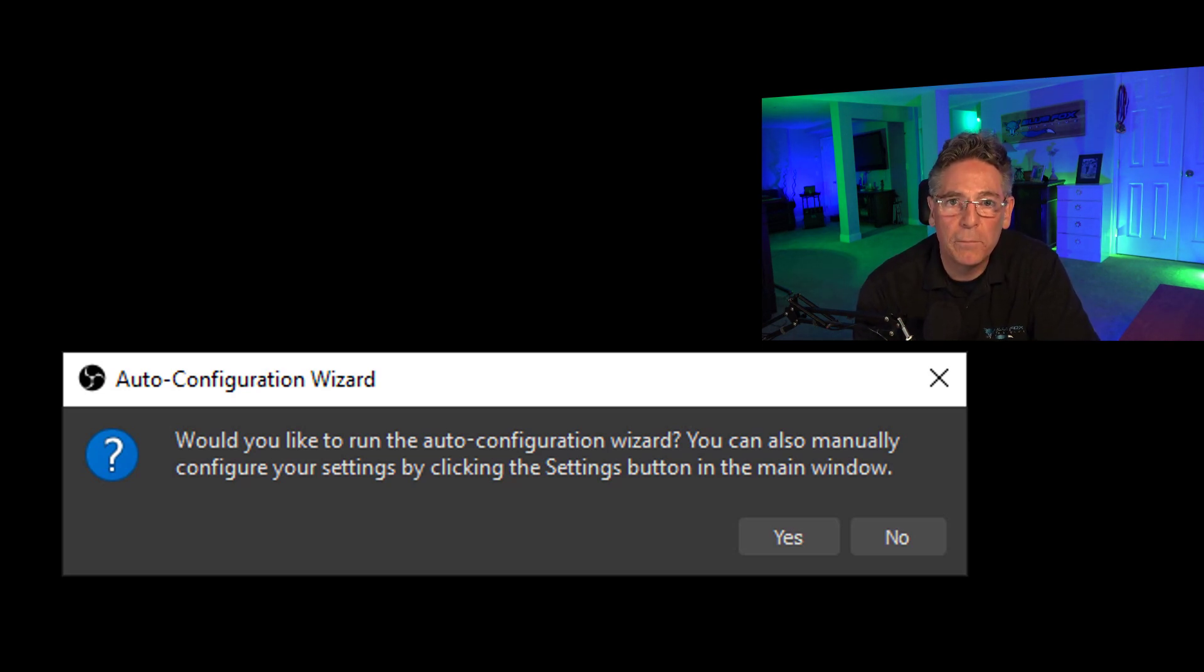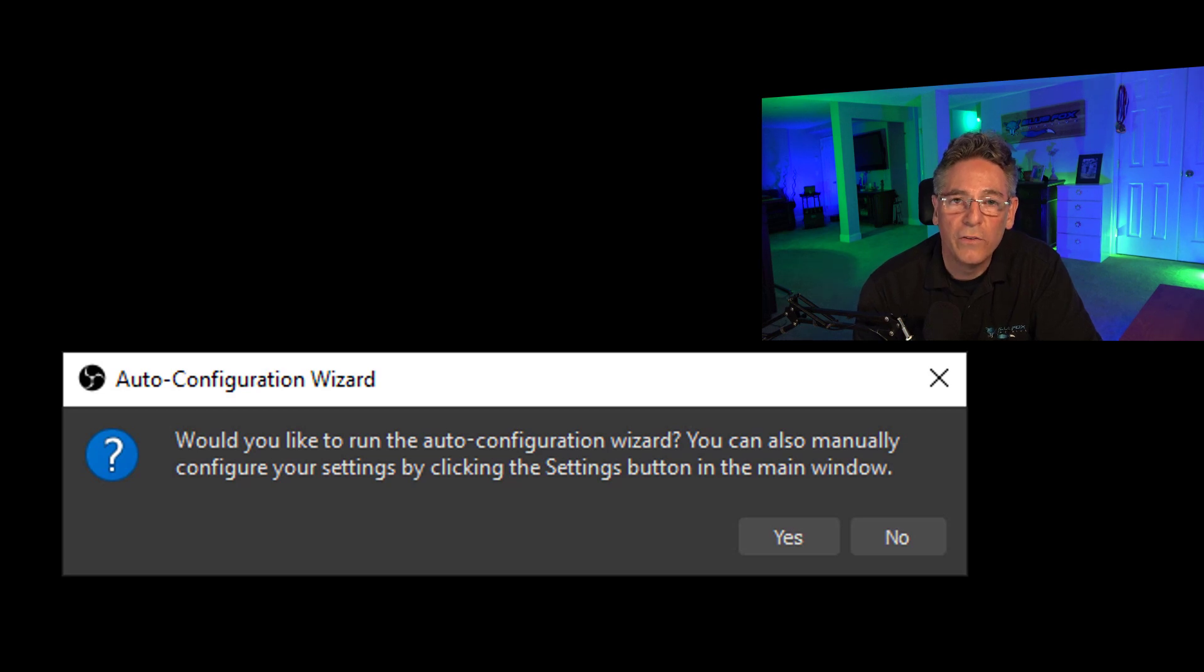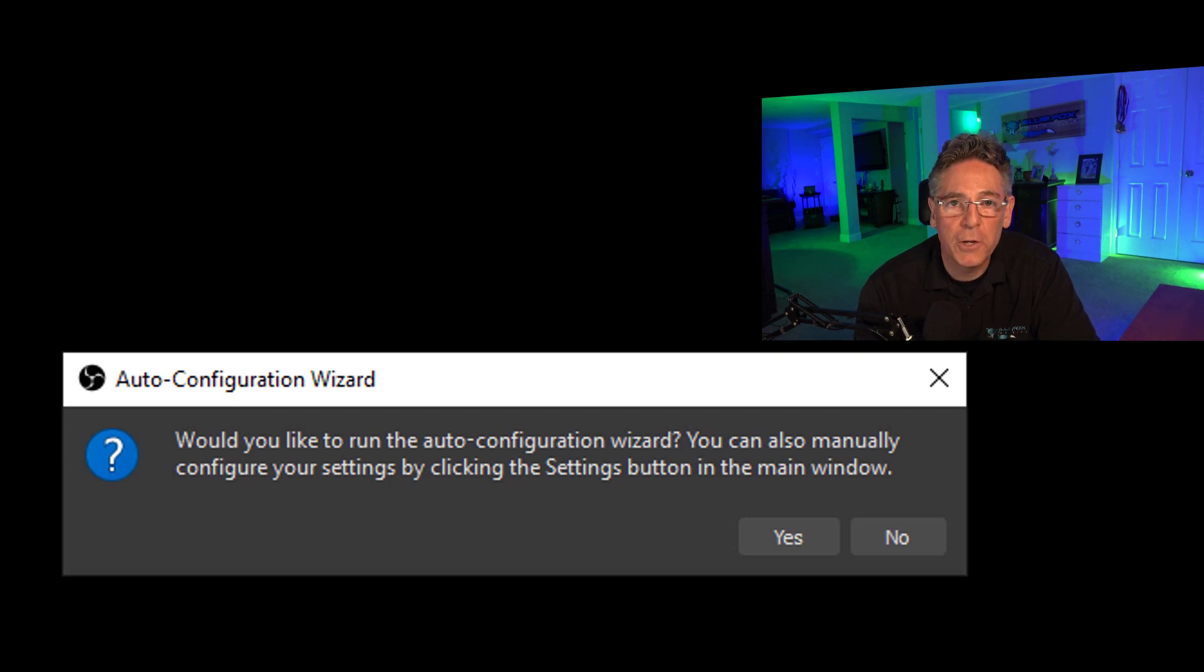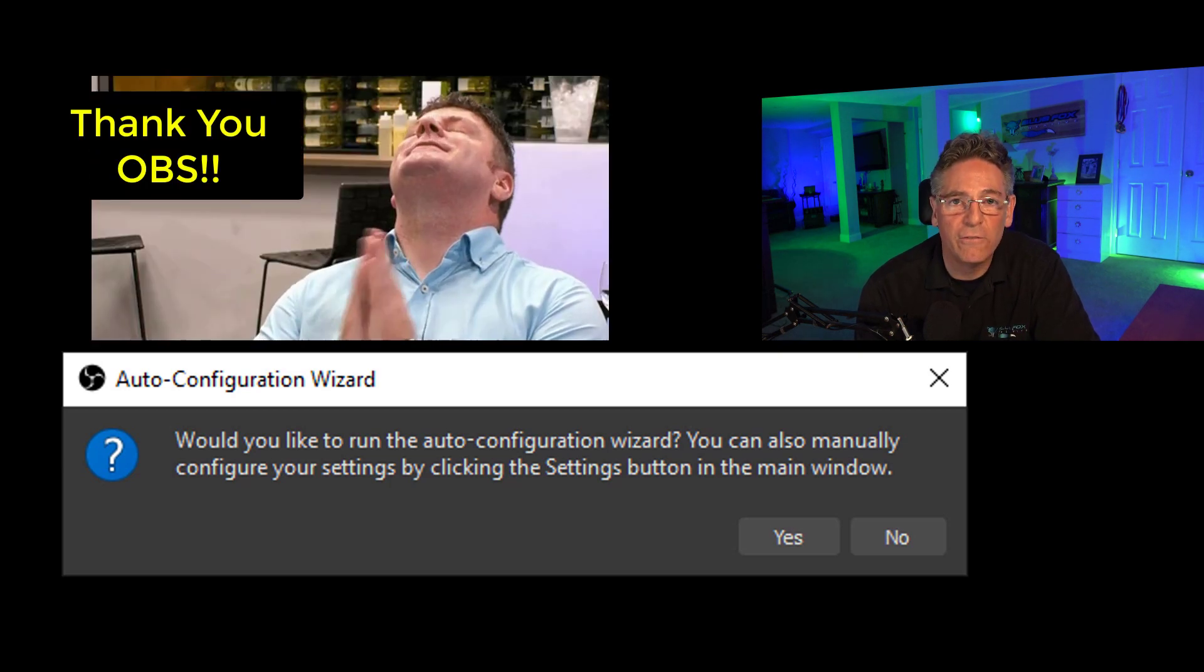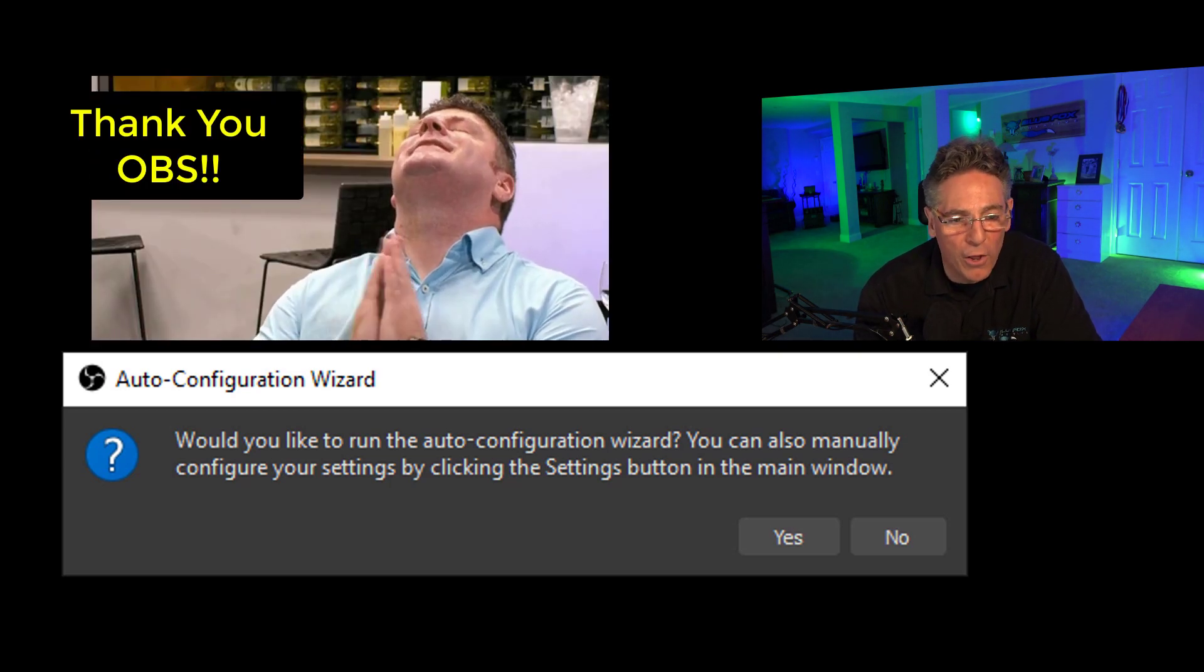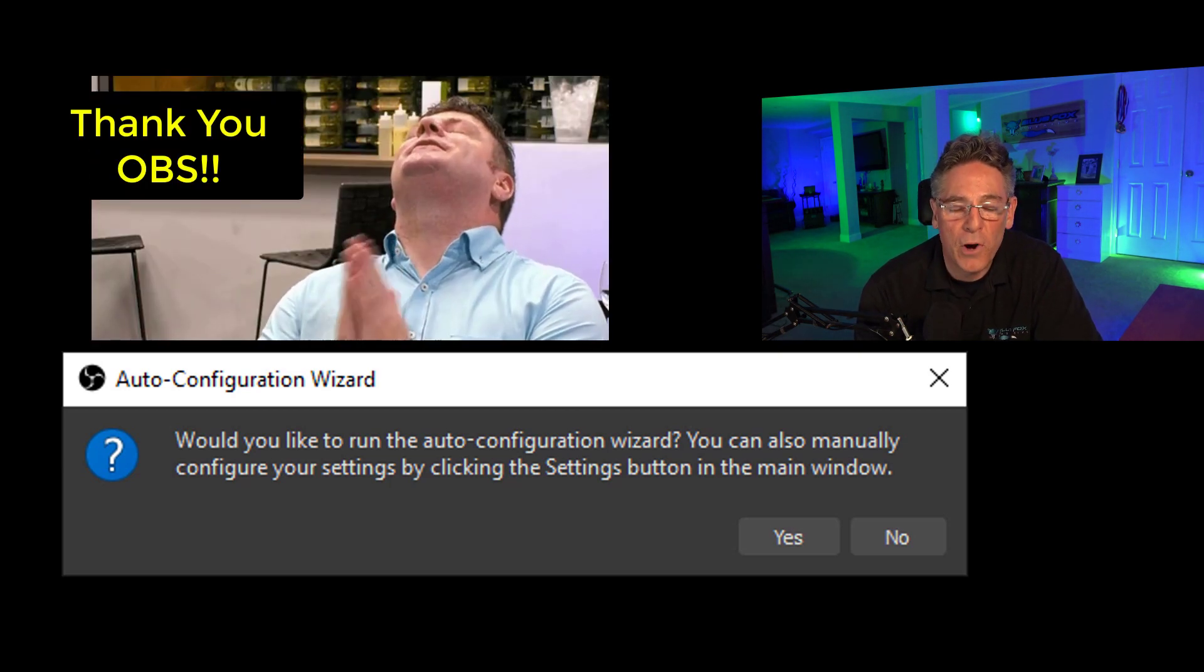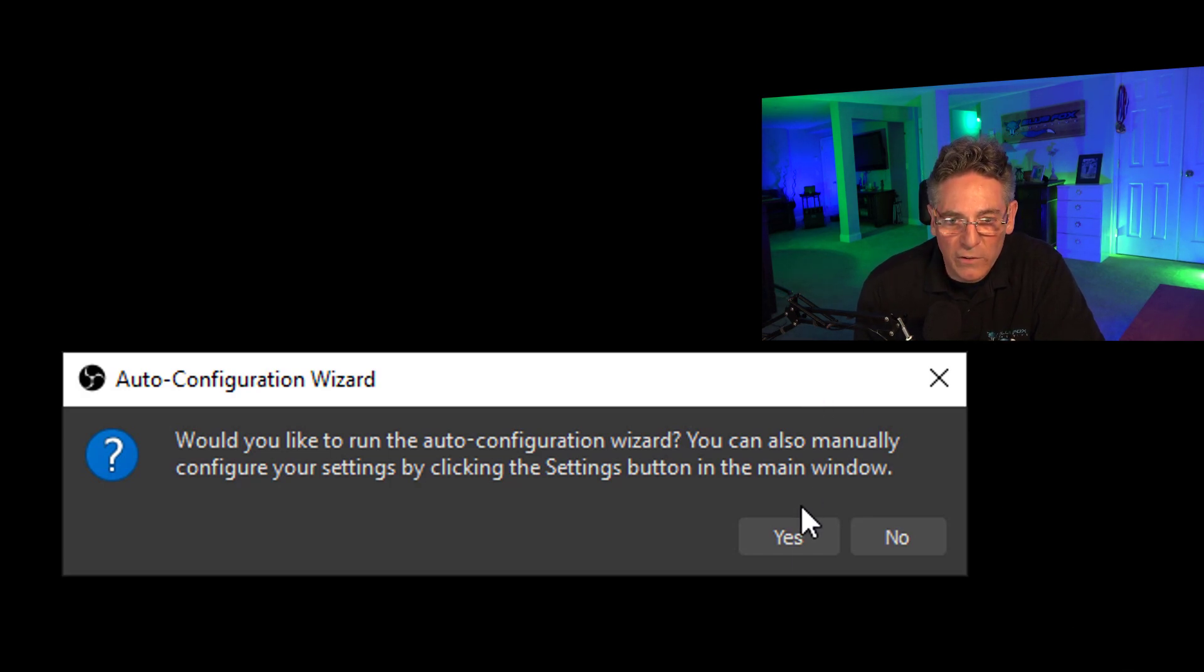And what the installation can do for you in a very simplistic way is analyze the power of your CPU in conjunction with the speed of your connection to the internet, and it will analyze that information and automatically configure all the parameters to get this set up properly.